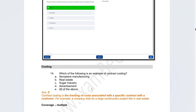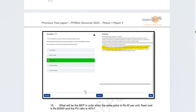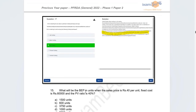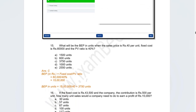Moving on to costing — there was a direct question: which is an example of contract costing? Options were aeroplane manufacturing, real estate, sugar industry, advertisement, or all of the above. The correct answer is real estate, where contract costing applies over a longer period of time. Such concepts have been covered in questions, PDF notes, classes, and videos.